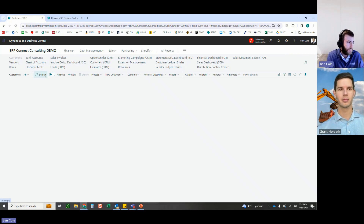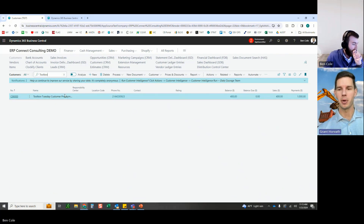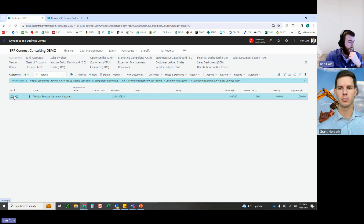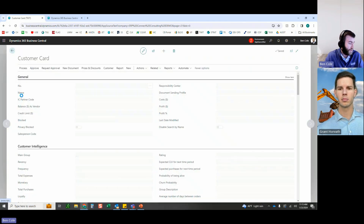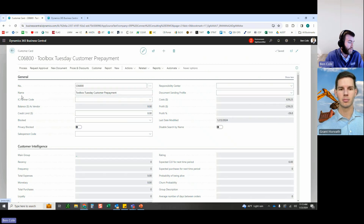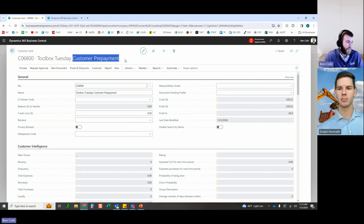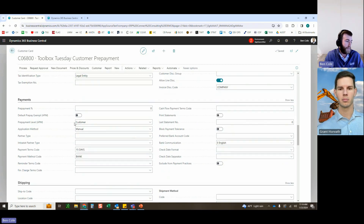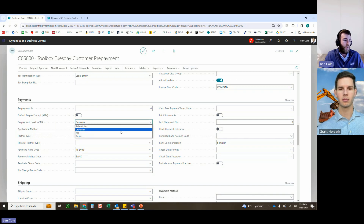Moving to the customer card to show what setup is needed there. The focus is on customer deposits, retainers, and sales orders — giving more flexibility with prepayments, allowing multiple prepayment invoices on one order, and the ability to change items on an order after prepayments are posted. On the customer card, the main new fields are the 'Prepayment Level' and the 'Prepay Exempt' flag.